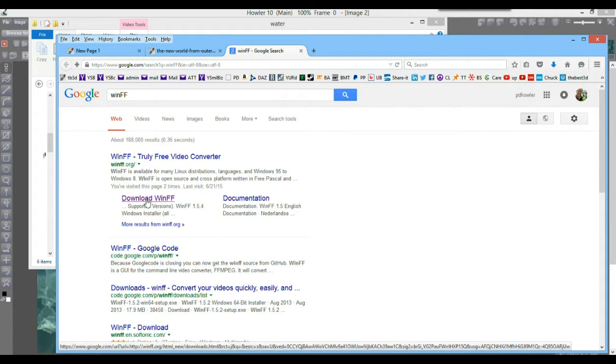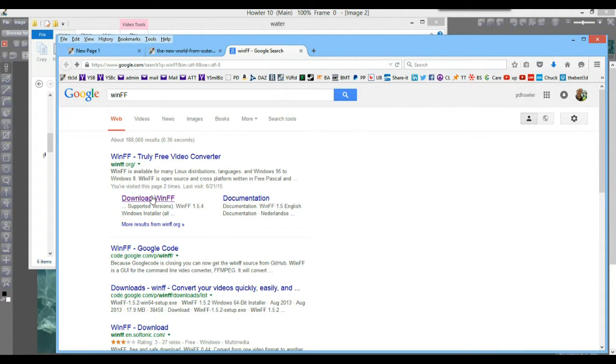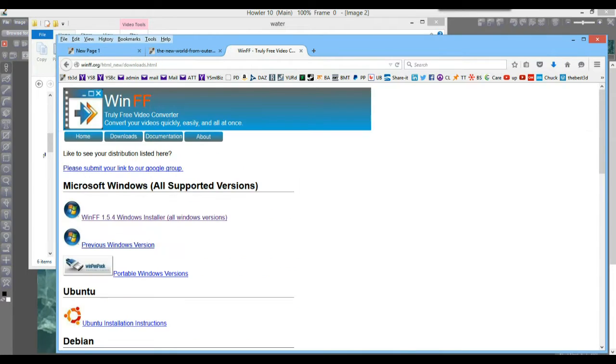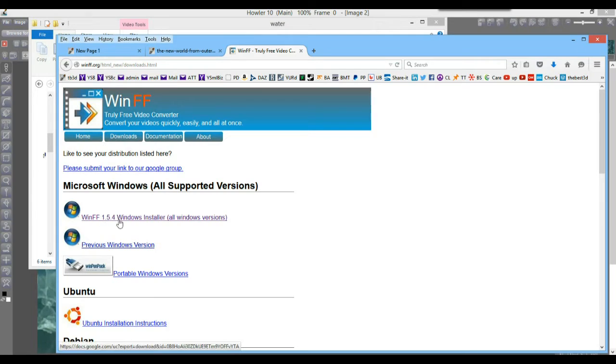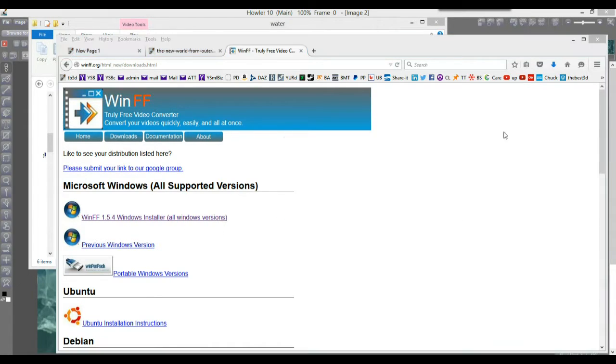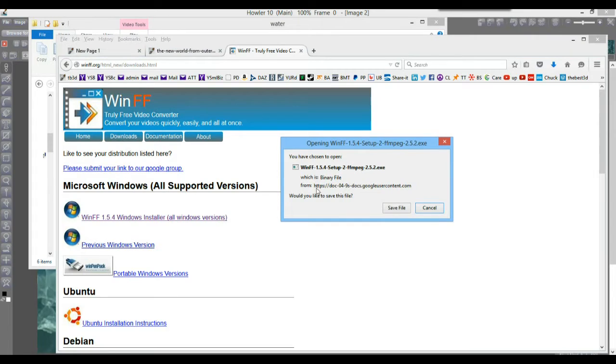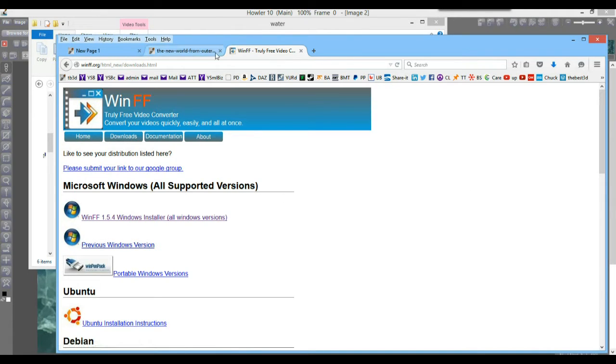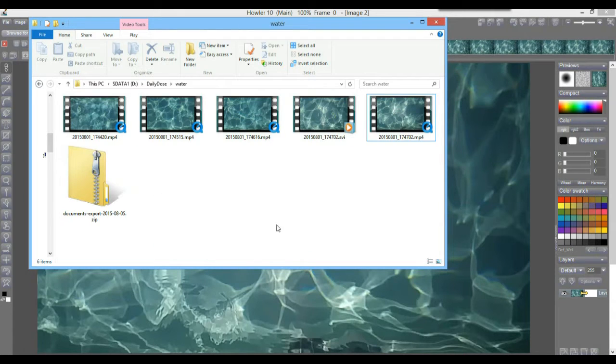And so going to this download page at winff.org, highly recommended. You get the latest version here, 154. I think it's been at that version for a little while, so it's stable. It hasn't had a need for many updates. And then once I downloaded that, I simply installed it.